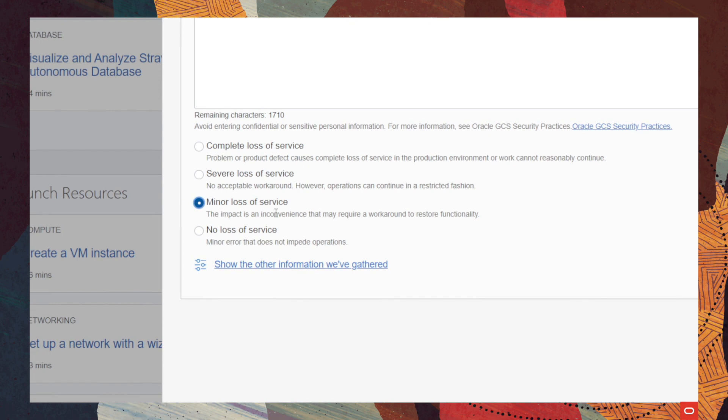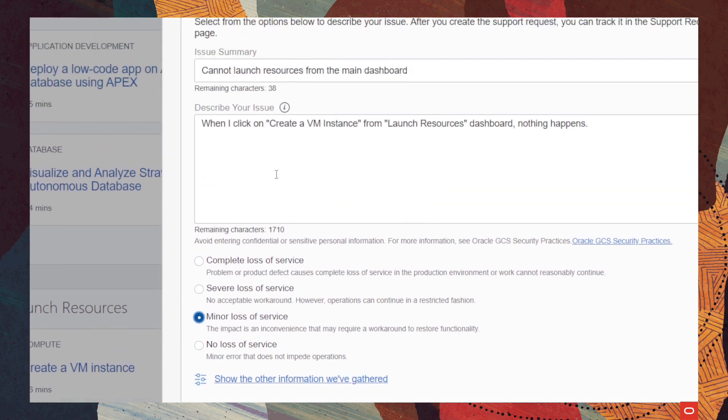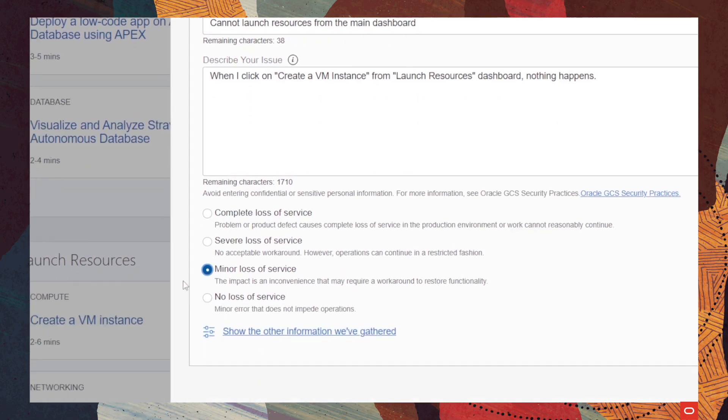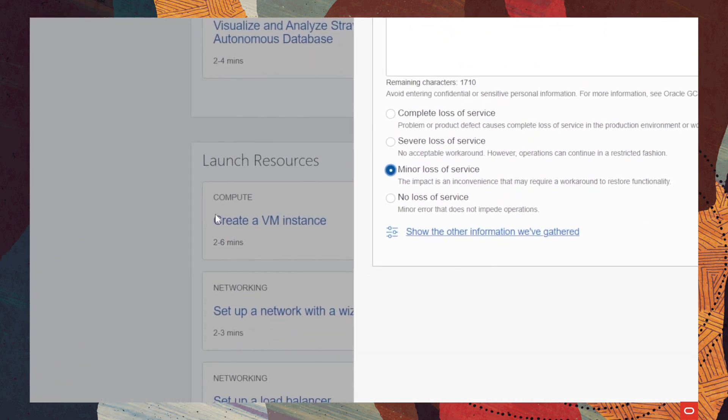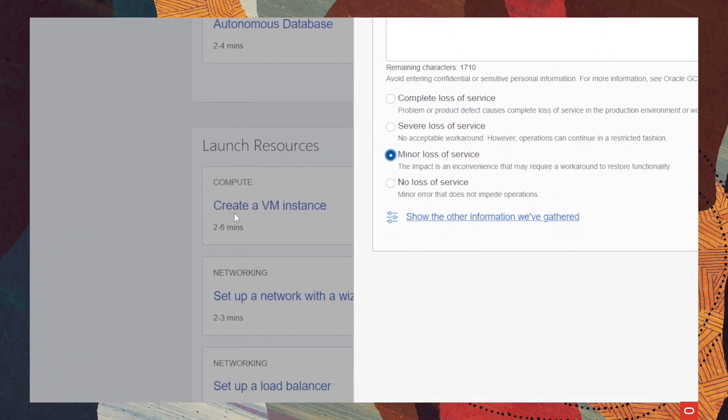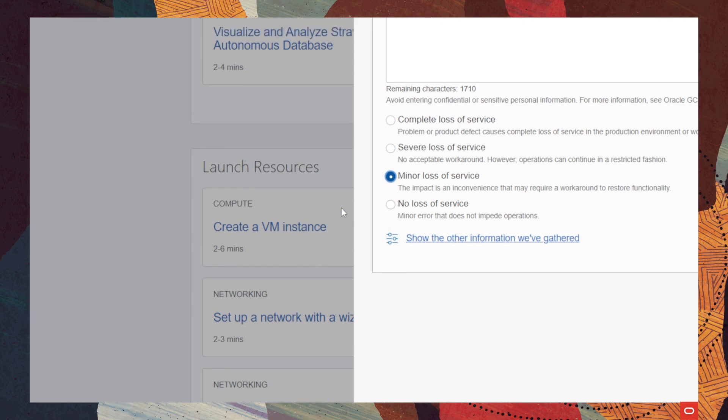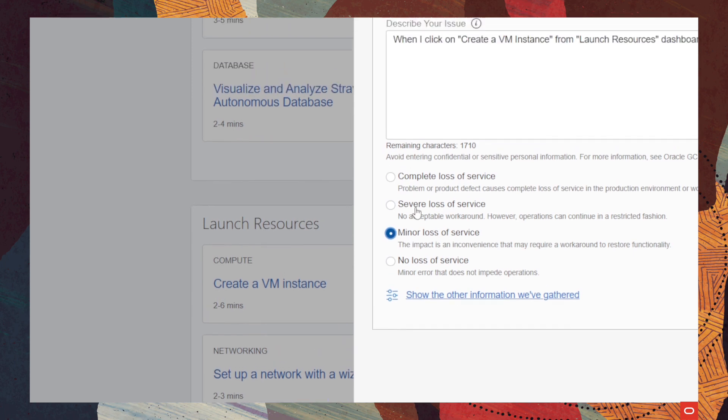an impact that is an inconvenience, that may require a workaround to restore this functionality, such as the one we used on this example, right? We cannot open and create a VM virtual machine instance from this dashboard. But, again, this is not a severe loss of service, or like a complete loss of service. And I'm pretty sure that we are able to use a workaround for this action in particular.